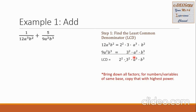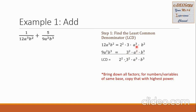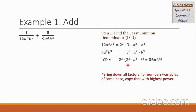Next, we bring down all factors for numbers or variables of the same base, copying the one with the highest power. For 2², there is no factor of 2 in the second denominator, so we copy 2². For the base 3, we have exponent 1 and exponent 2, so we copy 3². For base a, we copy a³, and for base b, we copy b³. So our LCD simplified is 4 × 9 = 36a³b³.